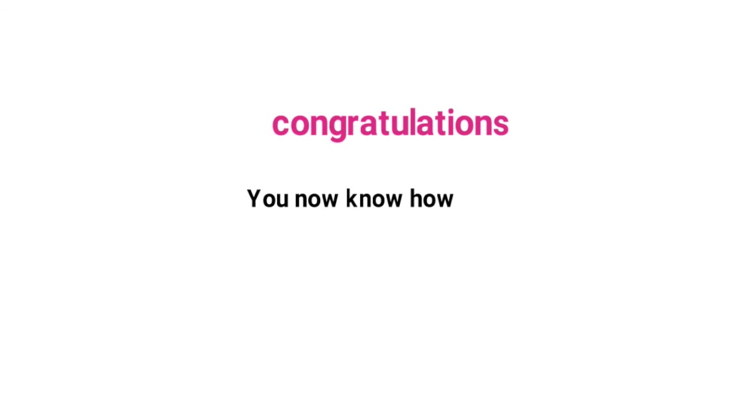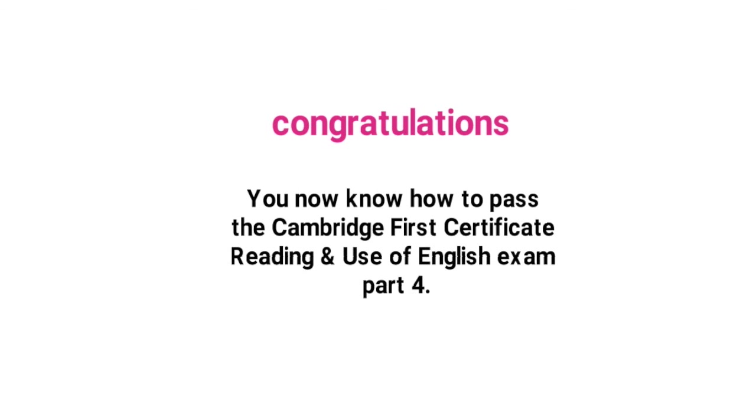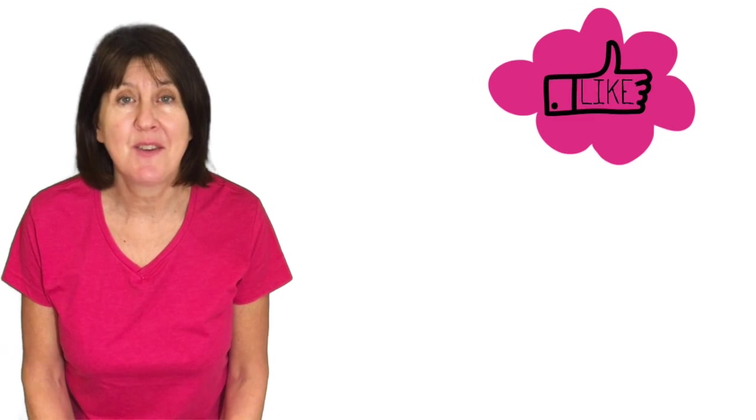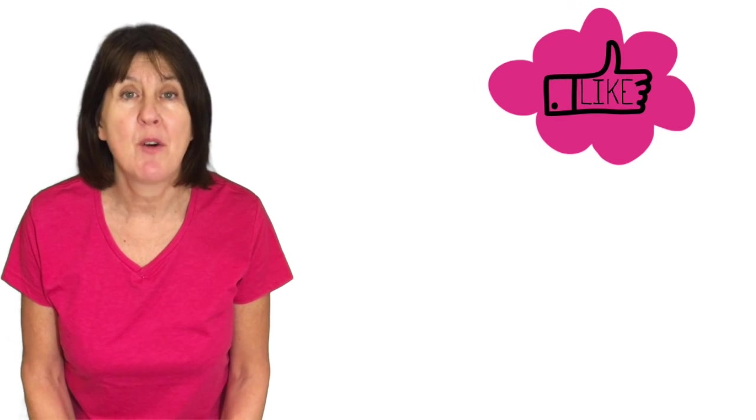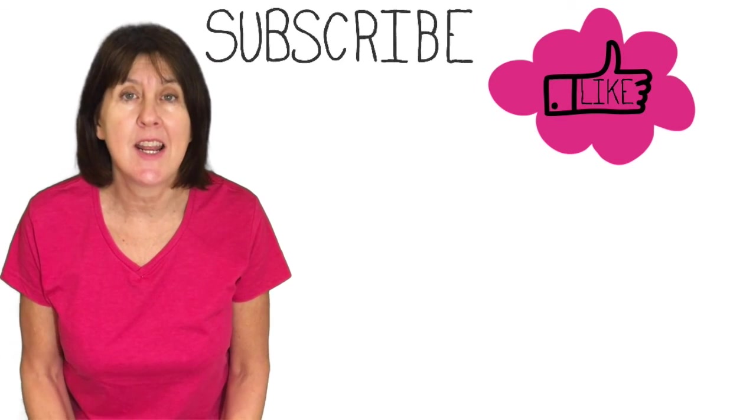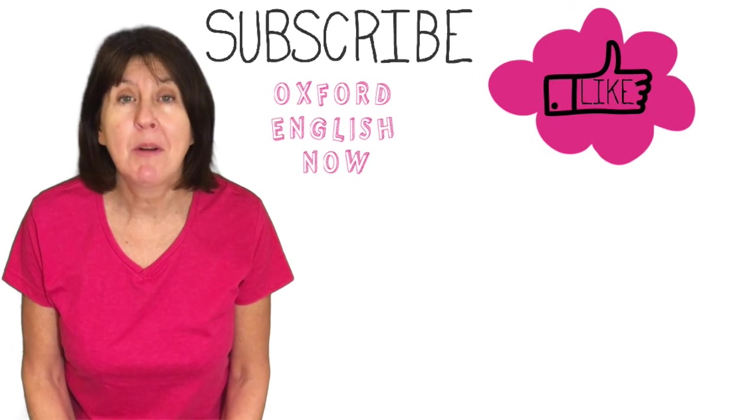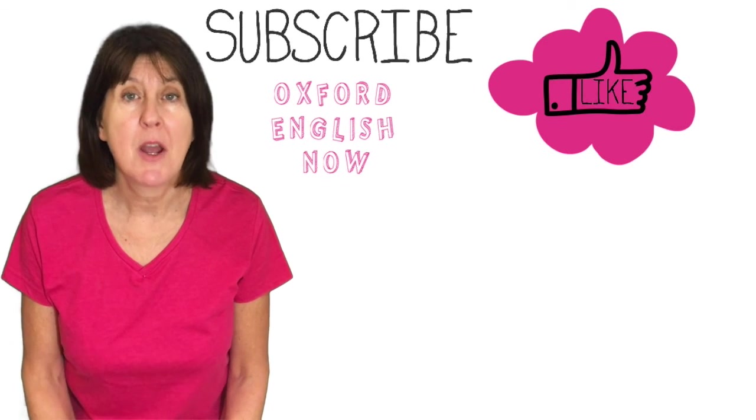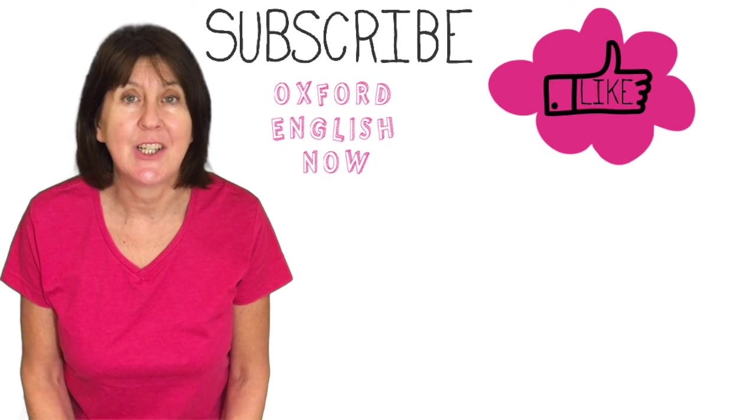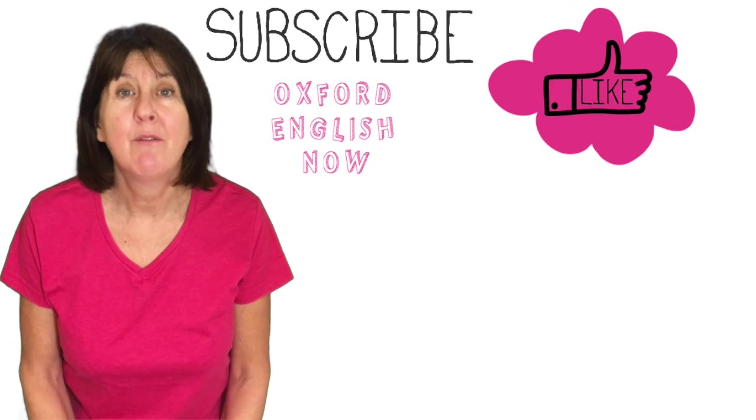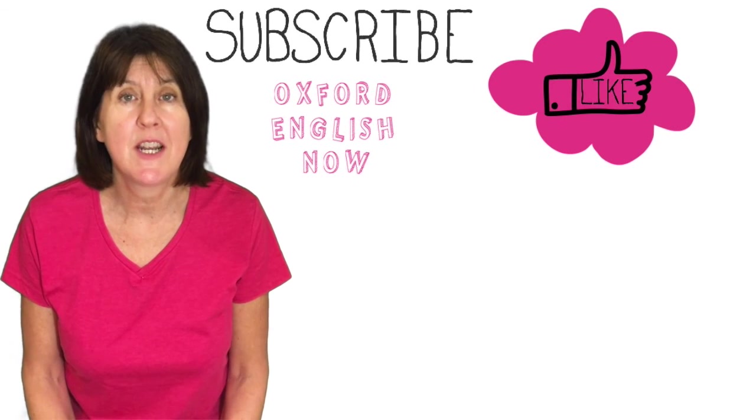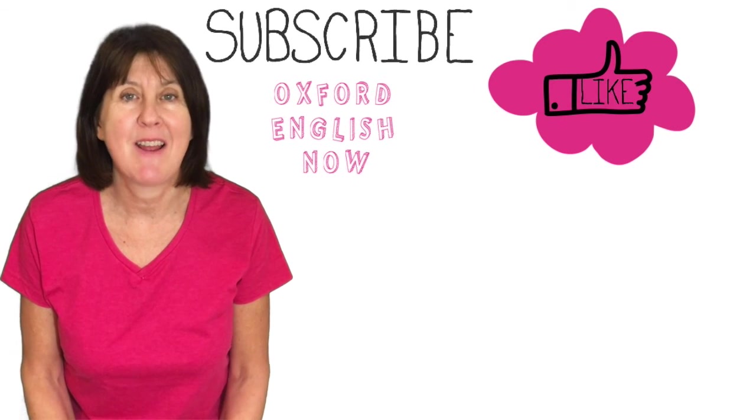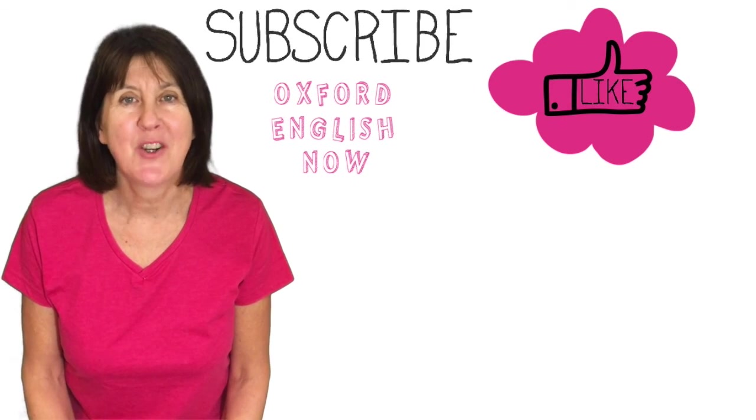Congratulations you now know how to pass Cambridge first certificate reading and use of English exam part four. Please remember to like this video if you found it useful. Share it with your friends and colleagues learning English and remember to subscribe to my channel Oxford English Now for more free English language videos out every Friday. Thank you for watching.